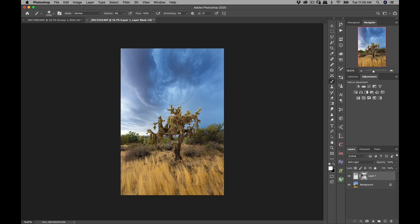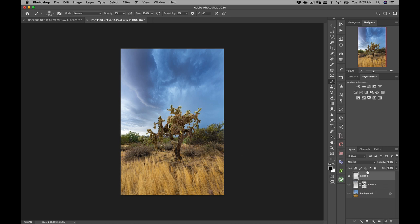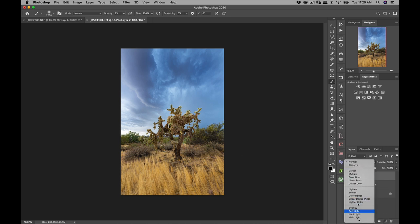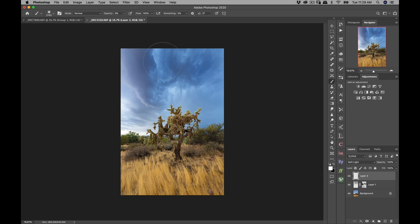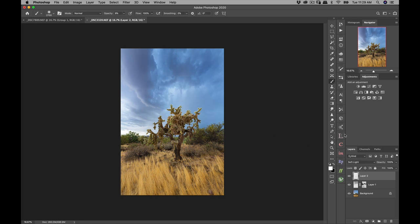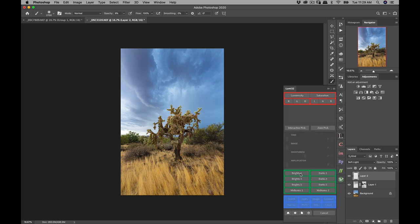My next step will be to take these lighter areas and make them brighter. I'll hit Command-D to make sure I don't have a selection active anymore. I'm going to make another layer set to soft light, make sure I have a white brush, and start painting — making these white areas a bit brighter. If I click this on and off you're gonna see it got applied to the entire area, and that's not what I want. So again I'm gonna open up my luminosity mask panel.